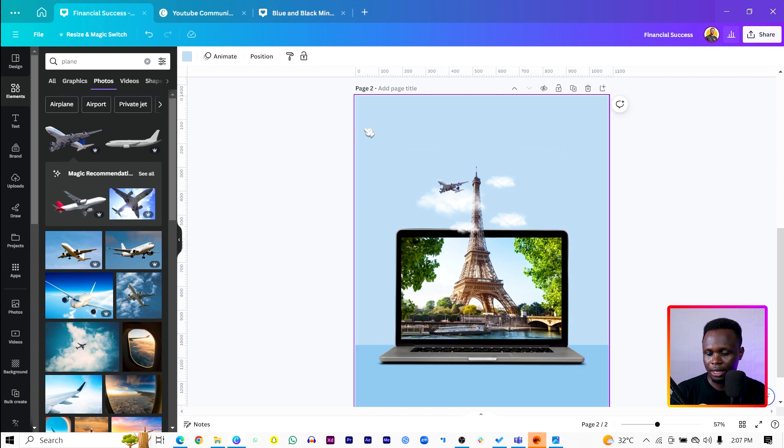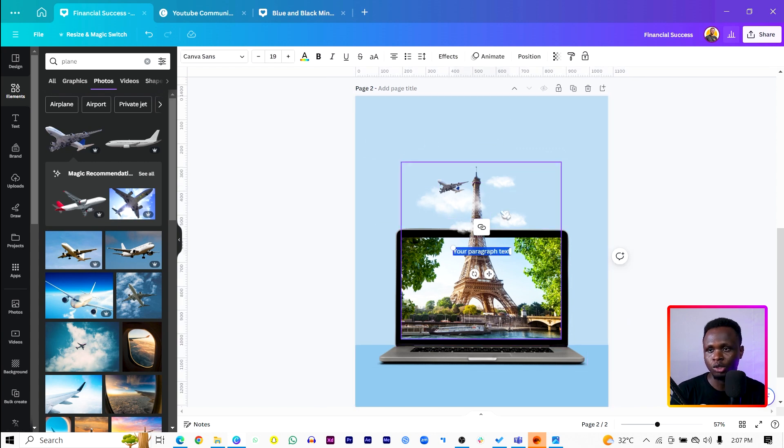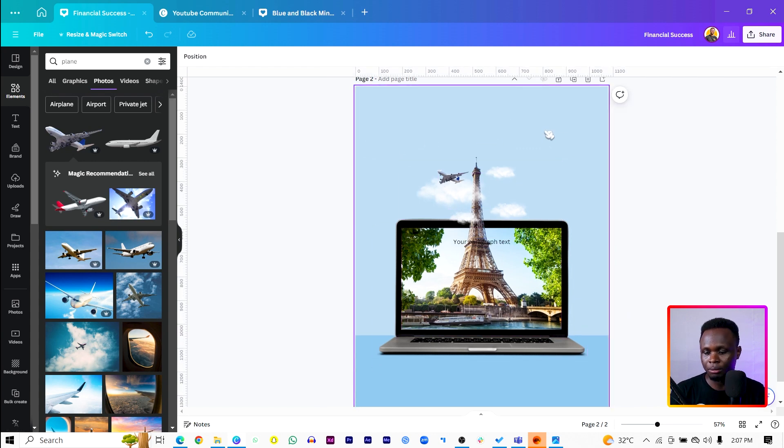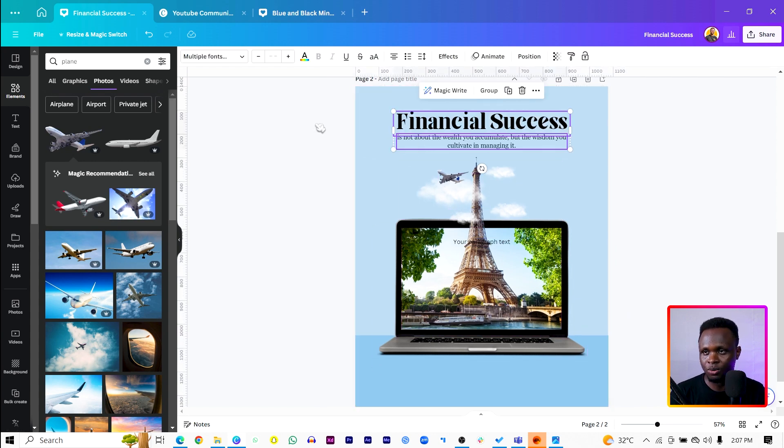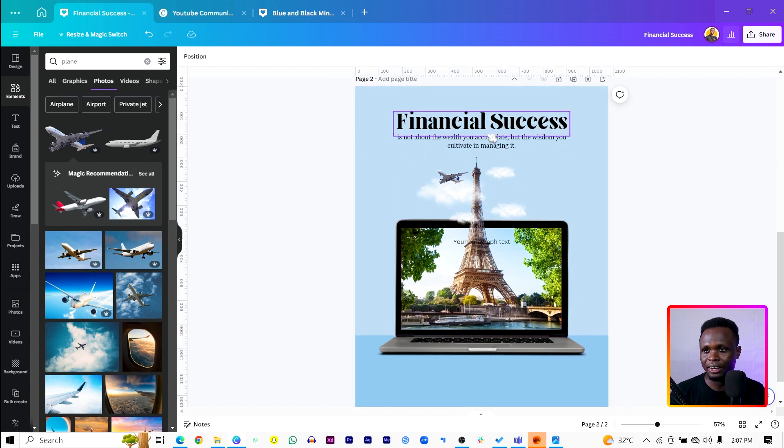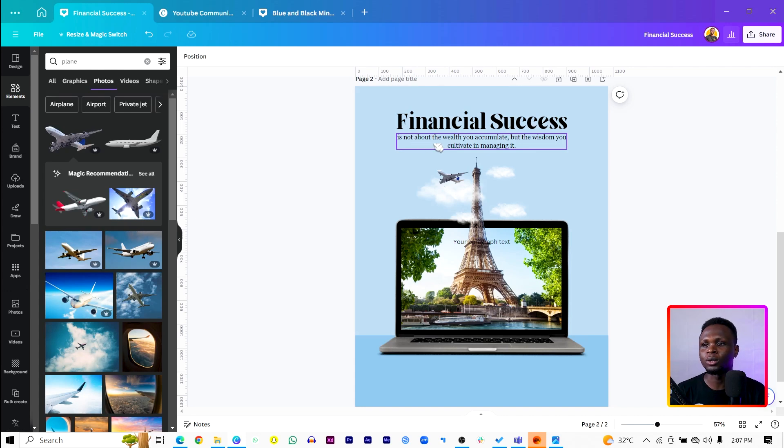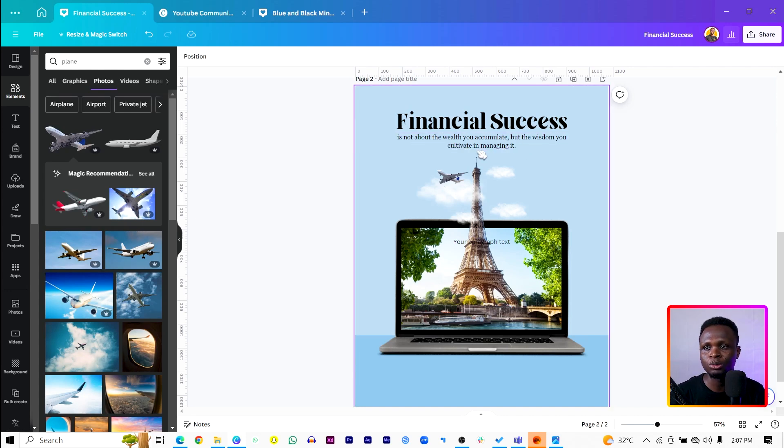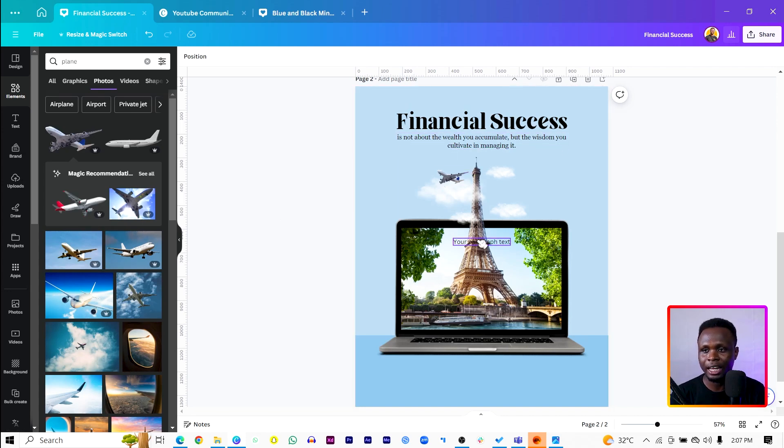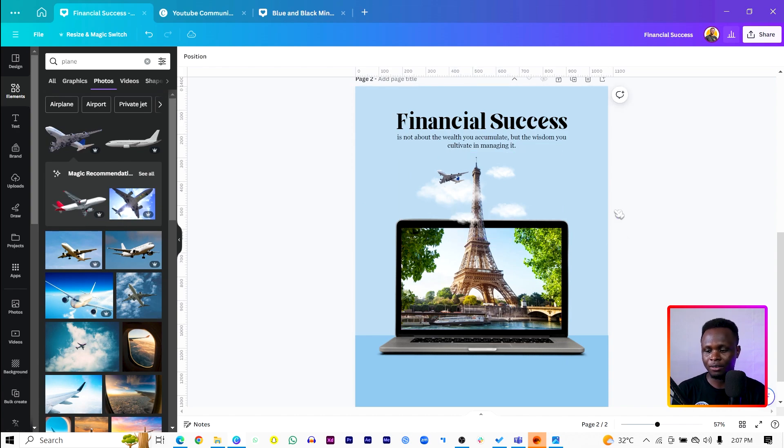And you can add any words of your choice. So in my case, this is what I'm going to say: 'Financial success is not about the wealth you accumulate but the wisdom you cultivate in managing it.' So this is what we have at the moment. Let me know what you think. Did I do a good job? Was today much? Which one would you prefer? Let me know in the comment section below.